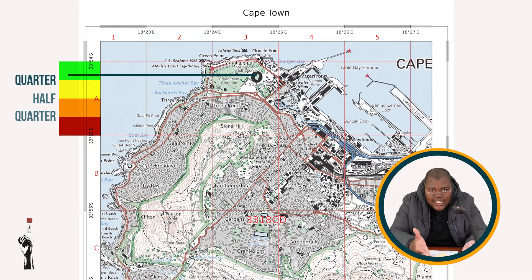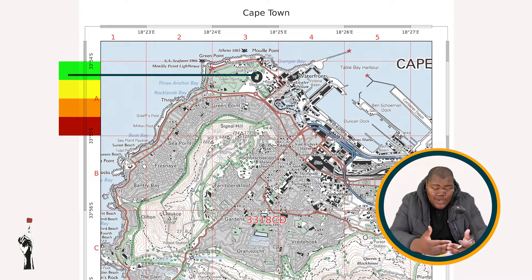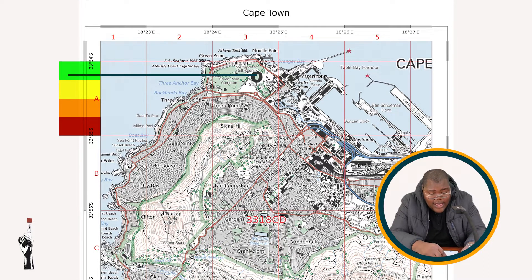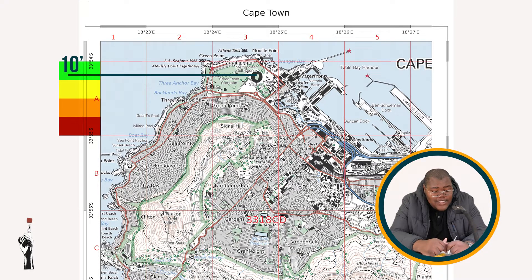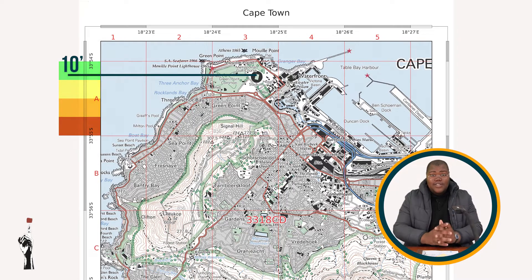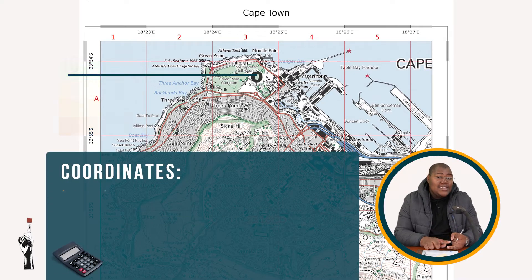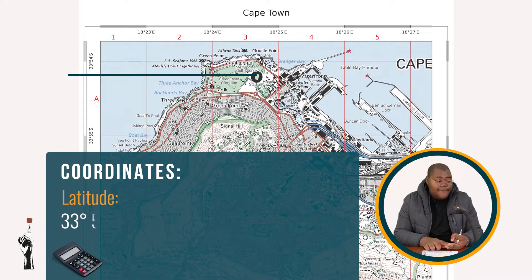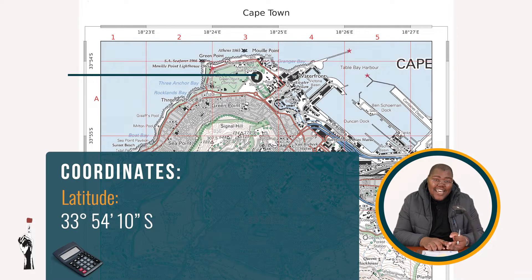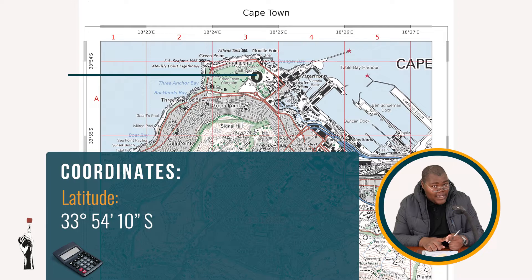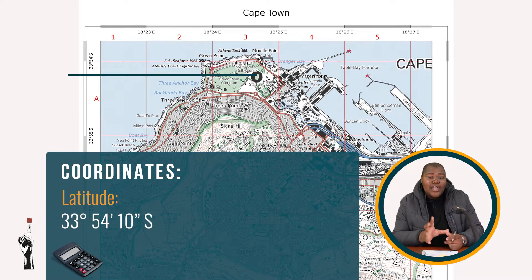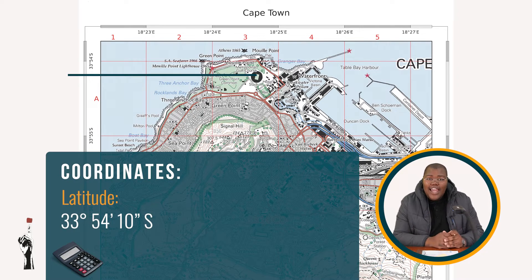My feature is less than the first quarter — it's less than 15 seconds. Because there's a window of estimation here, a window of error, I think that this is 10 seconds. So I give this feature 10 seconds. My coordinate for this feature ends up being 33 degrees, 54 minutes, 10 seconds south, because we are south of the equator. That's the complete latitude.